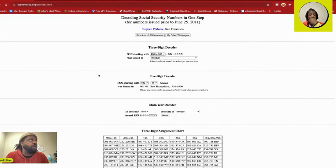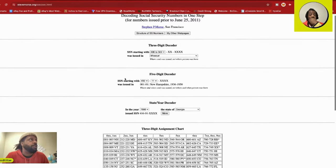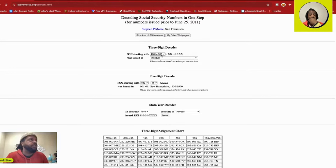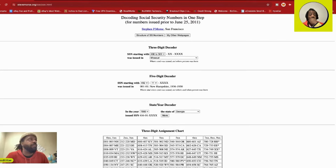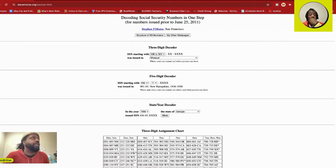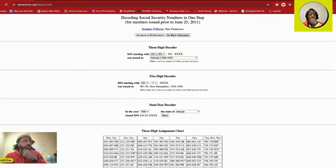All right, so this is how you decode a social, you feel me. So we come to the website. Now you got the first three numbers. The first three numbers are the most important or really the only thing that really matters. Everything else is just made up numbers, but the first three is what really counts.